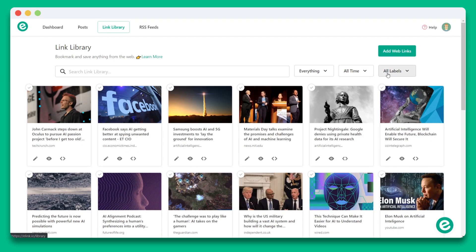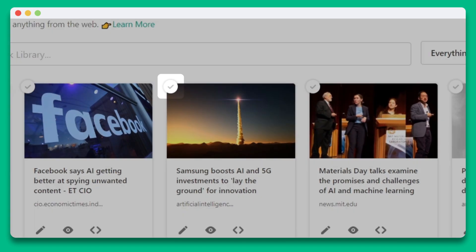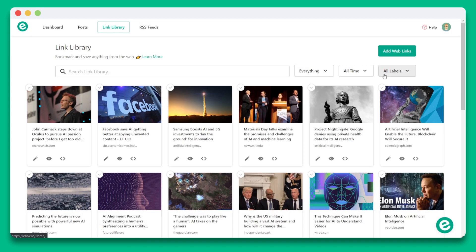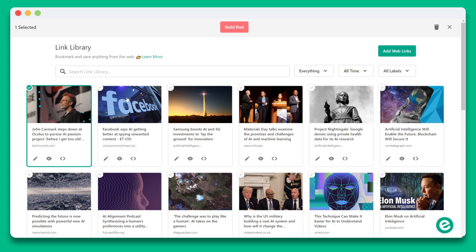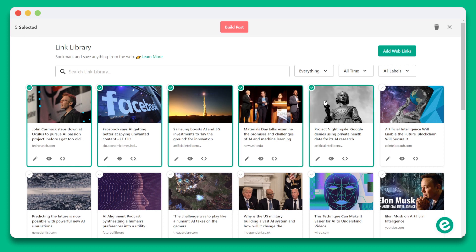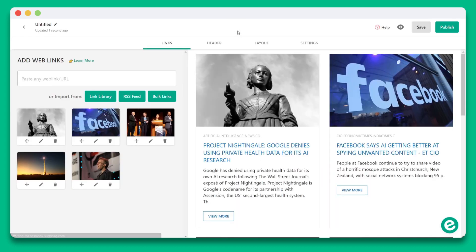By now you've probably noticed the checkmark boxes in the top left corner of every web link tile. You can click the checkmarks to start collecting web links that you want to bundle and create a brand new piece of content with. Once you're done selecting the web links, click on the build post button.